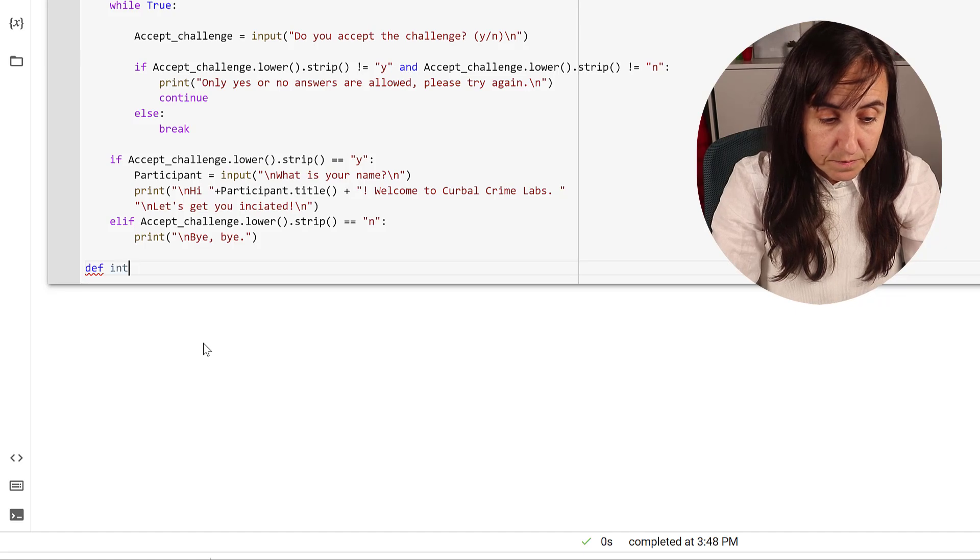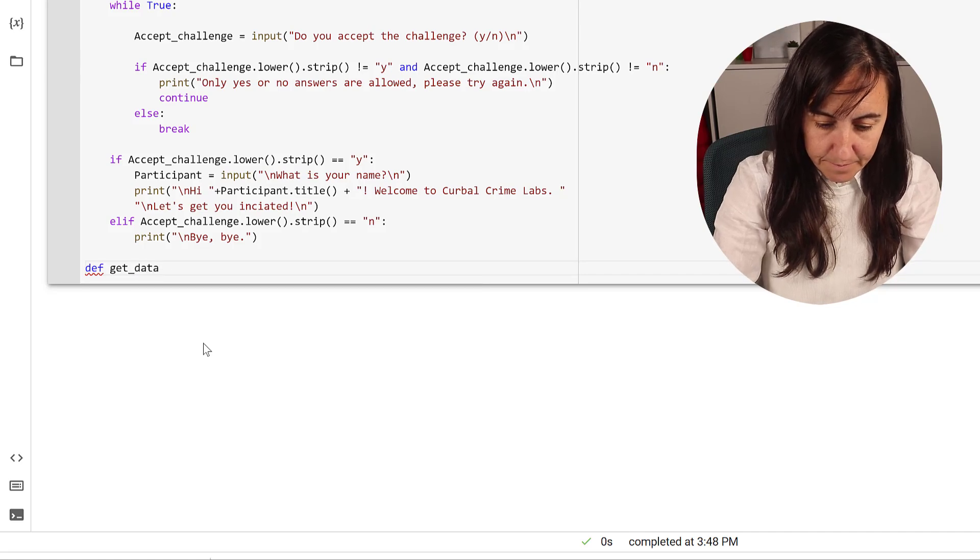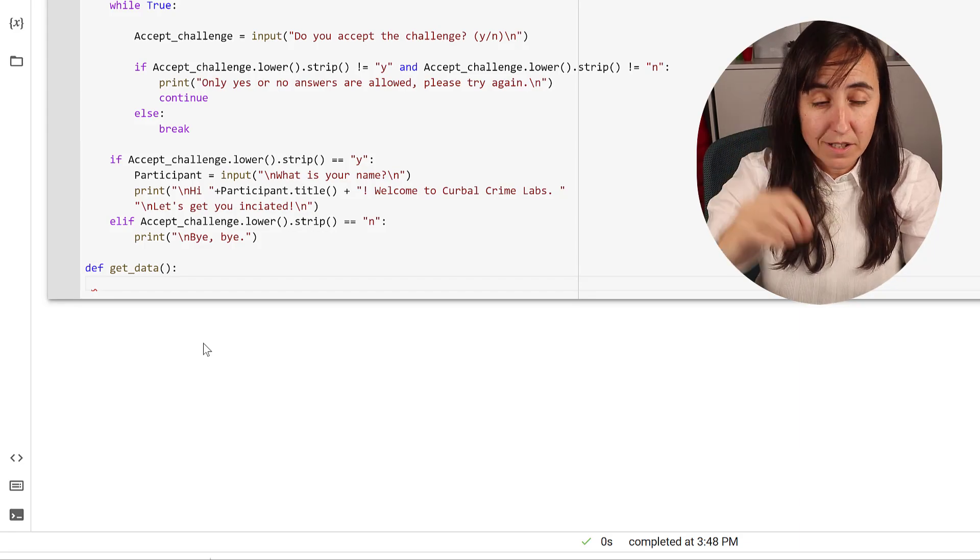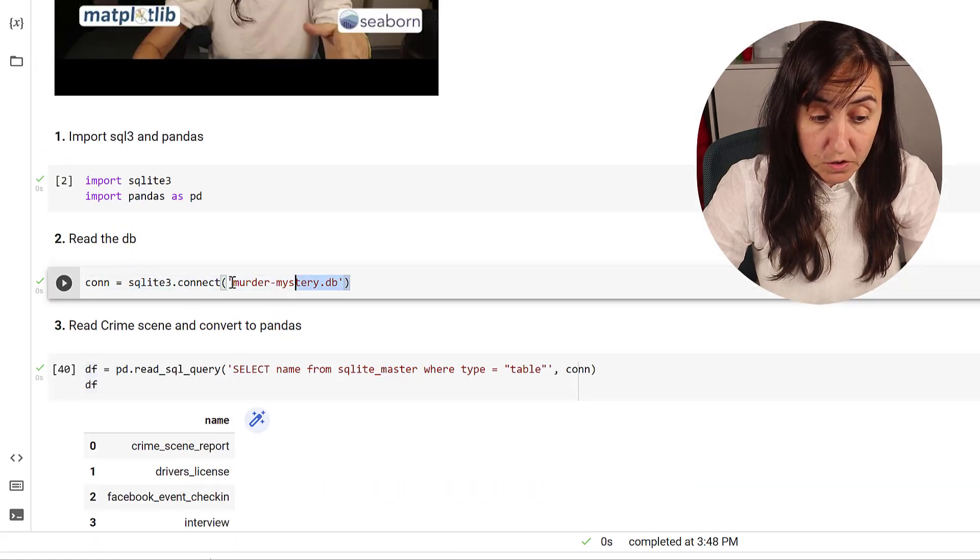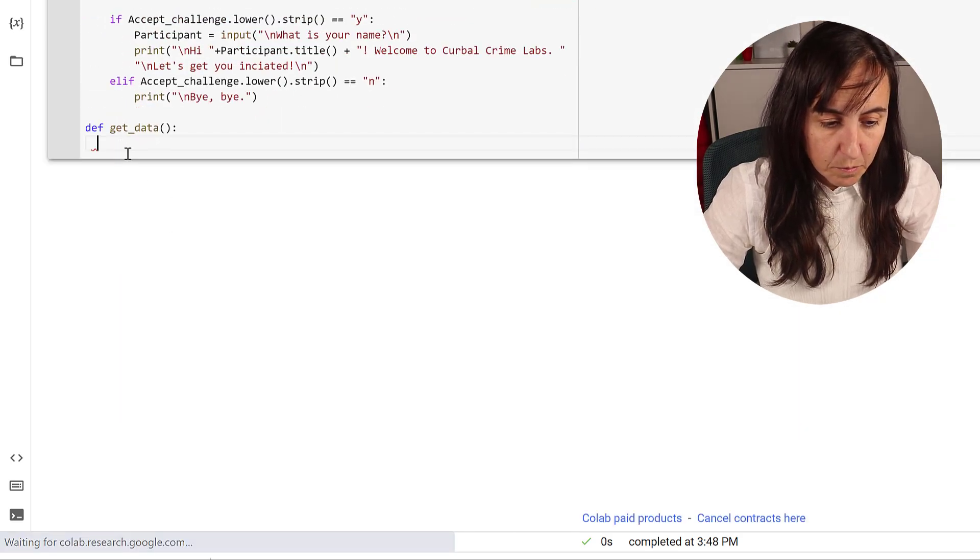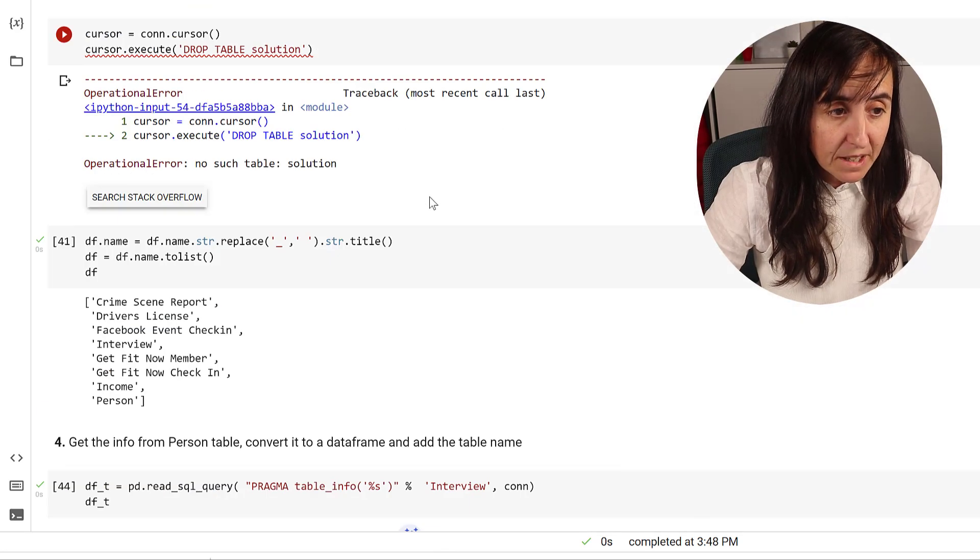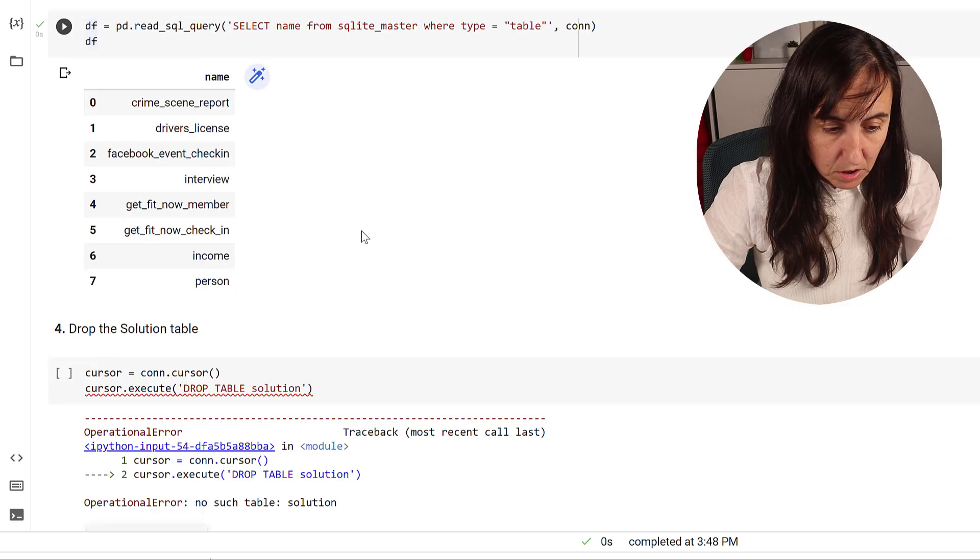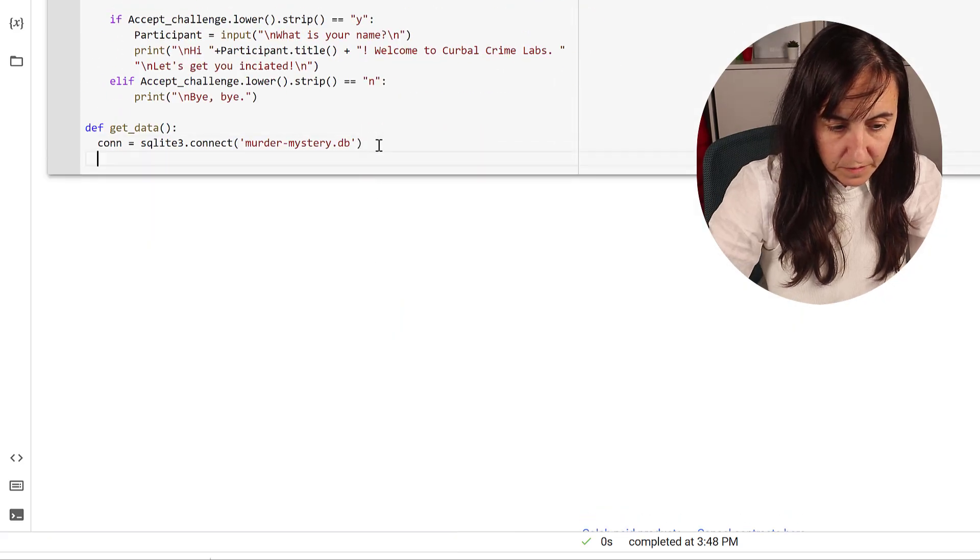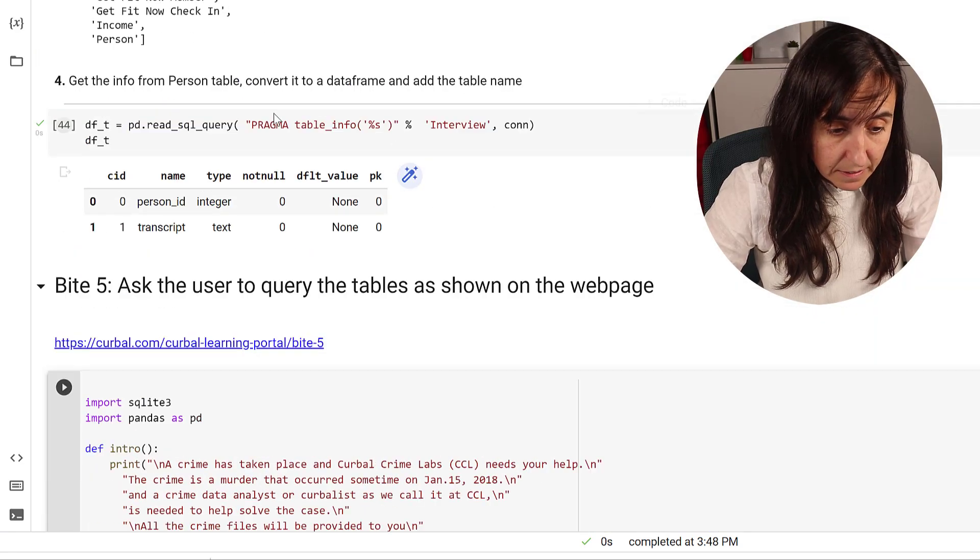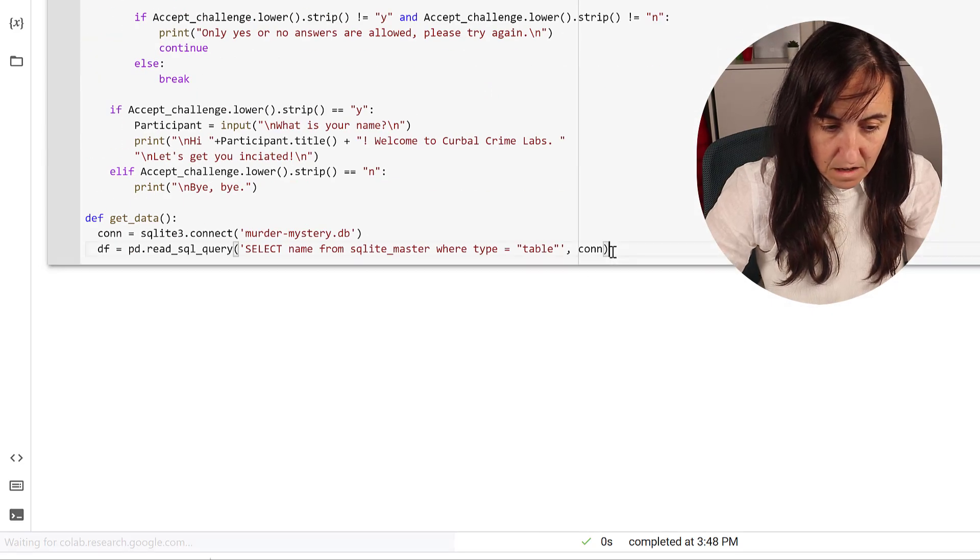So this is going to be the block for the connection to the database. We're going to have a function called get data. This get data is going to be the one that reads the database. So it's going to do the connection part that we have up here. If you don't know what this is, go to byte 5 and check it out. Paste it in there. Make sure that indentation is correct.